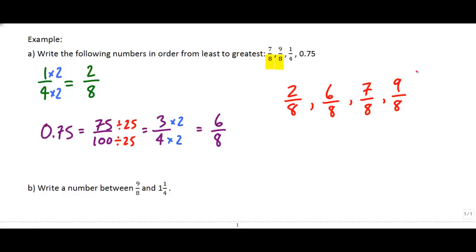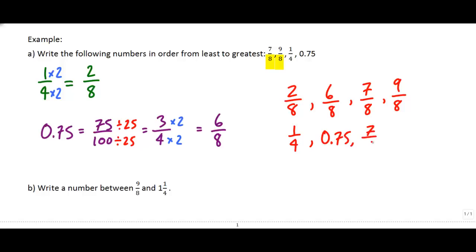If you want to, you could convert back into original form: two-eighths was originally written as one-quarter, six-eighths was originally written as 0.75, and then the other fractions were given to us in those terms.